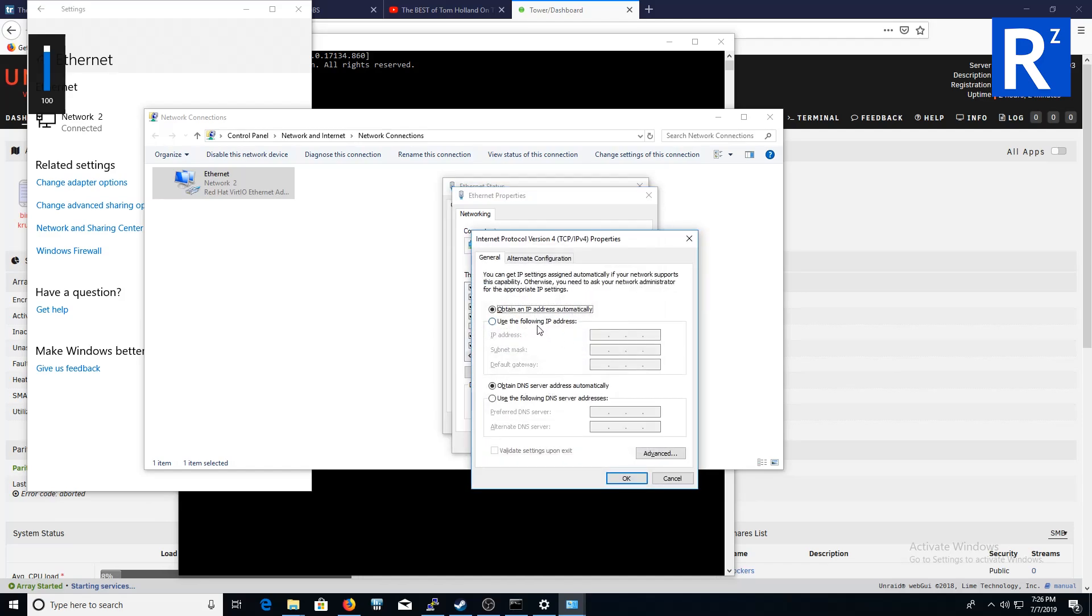You can change it here to 192.168.1.200, but make sure you have an alternate DNS, otherwise your internet just won't work. So just do 1.1.1.1. I don't need to do that because I've done that through my router initially.